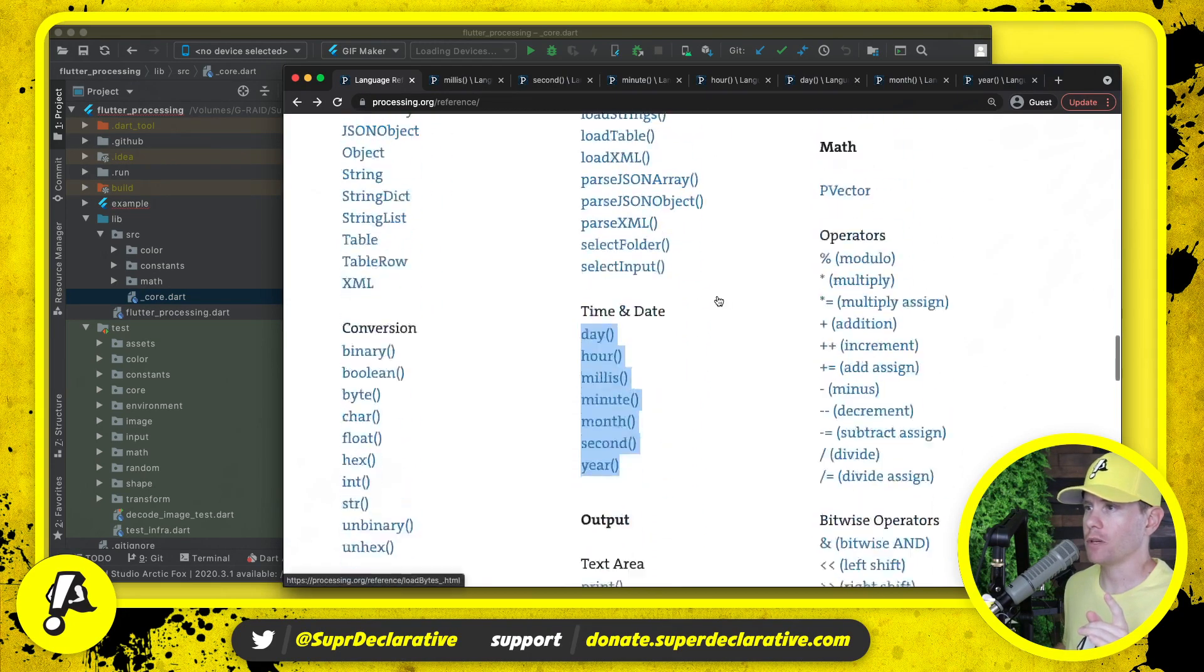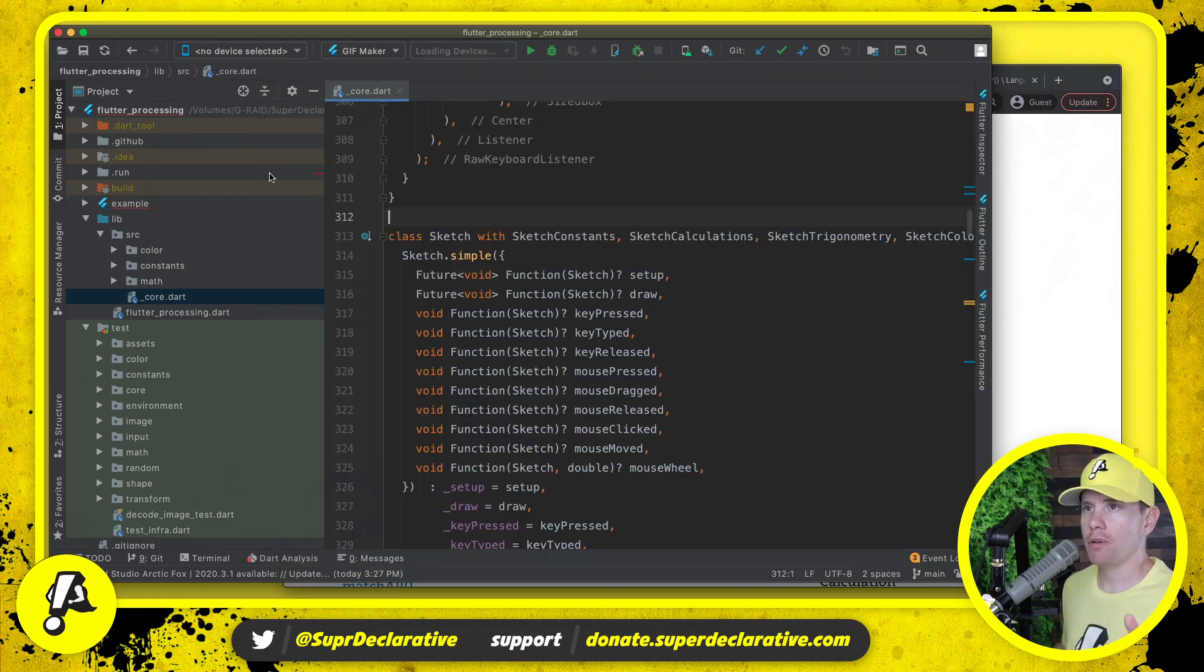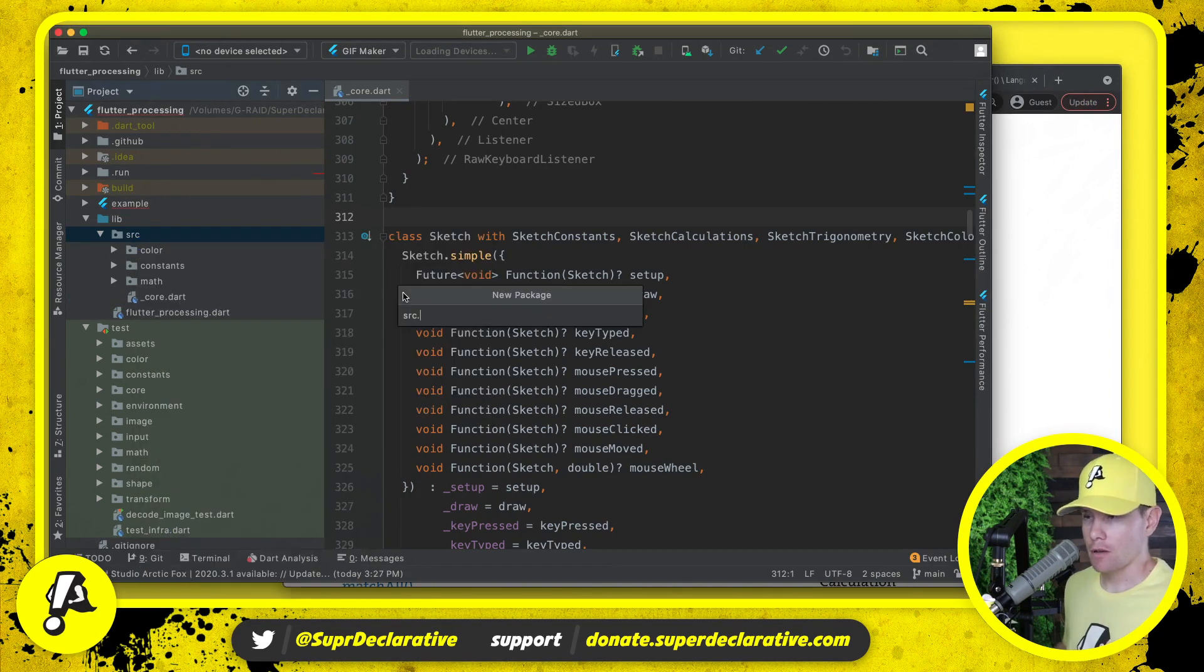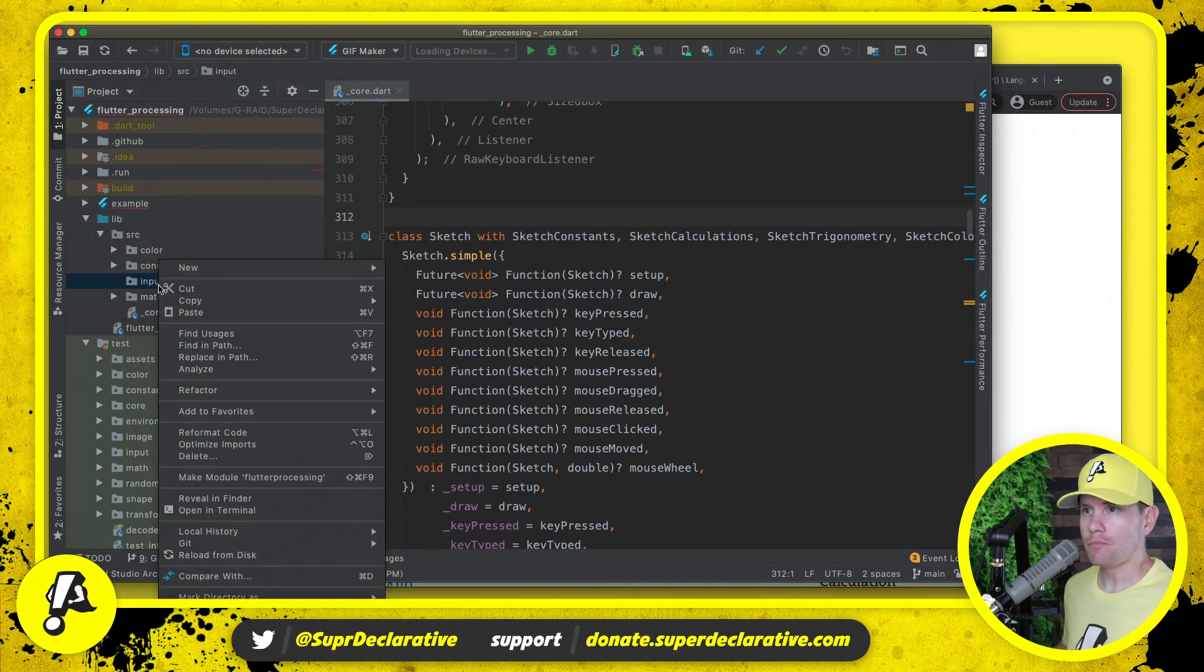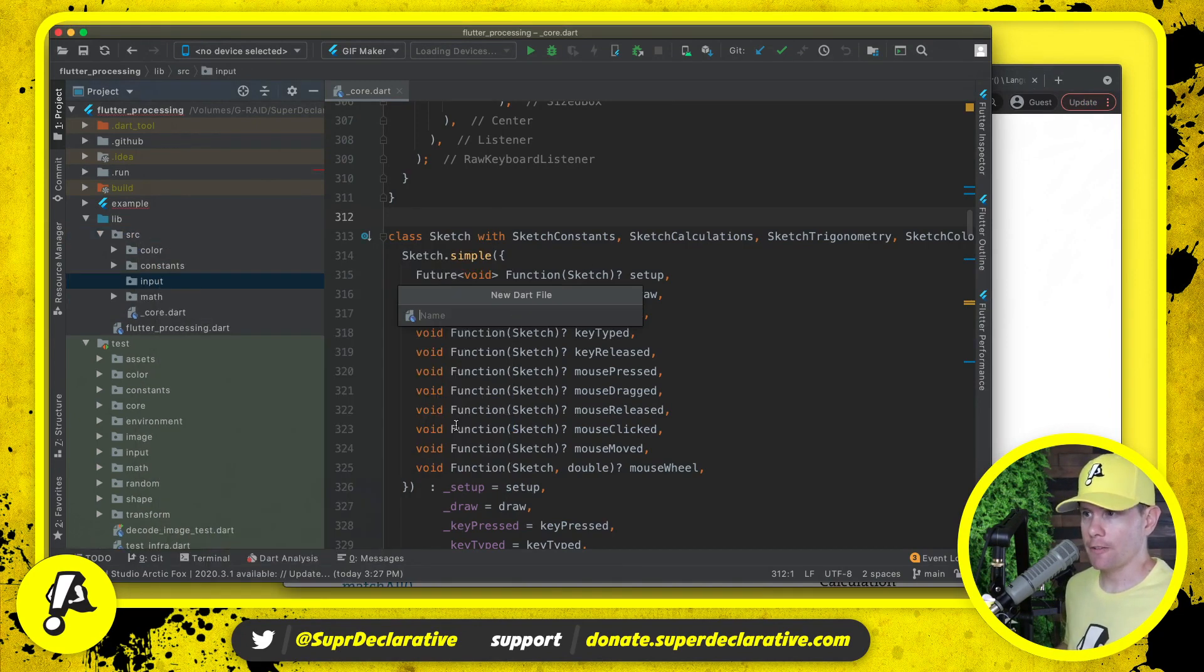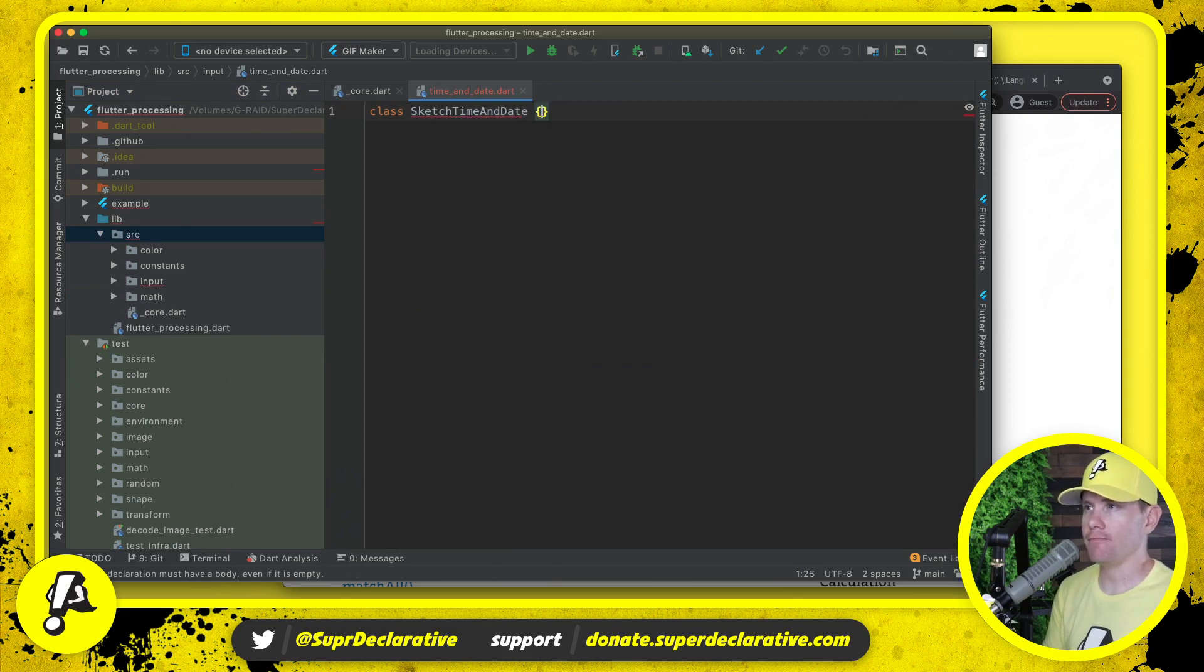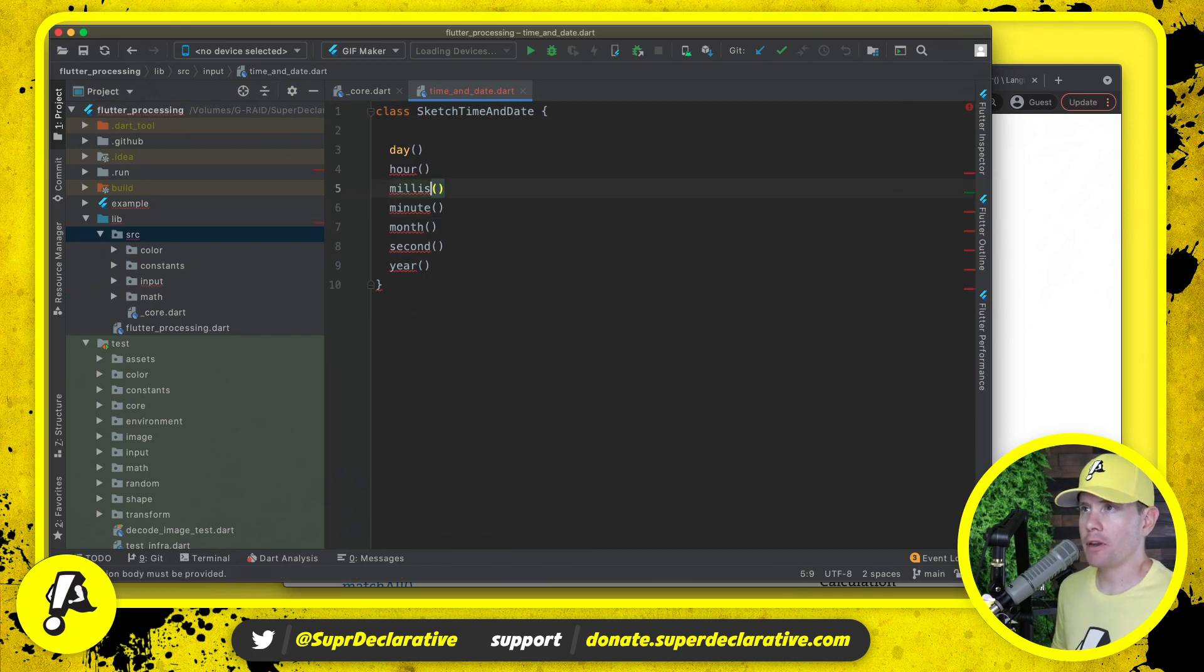Now time and date is a subcategory of input for some reason, that's where we're going to put it in our directory structure. So lib, source, package called input, and then we are going to create a file called time and date. We're going to create a class called sketch time and date.